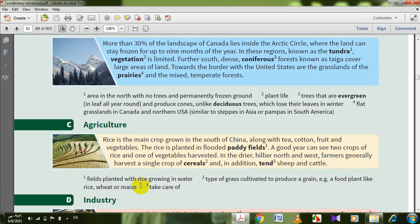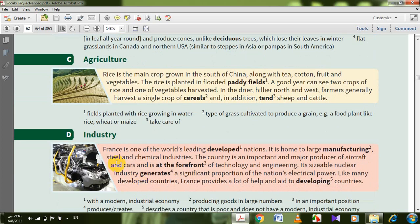Let's go to industry. France is one of the world's leading developed nations. It is home to large manufacturing, steel, and chemical industries. The country is an important and major producer of aircraft and cars and is at the forefront of technology and engineering. Its sizable nuclear industry generates a significant proportion of the nation's electrical power. France also provides a lot of help and aid to developing countries. Developed means with a modern industrial economy; developing describes a country that is poor and doesn't have a modern industrial economy.